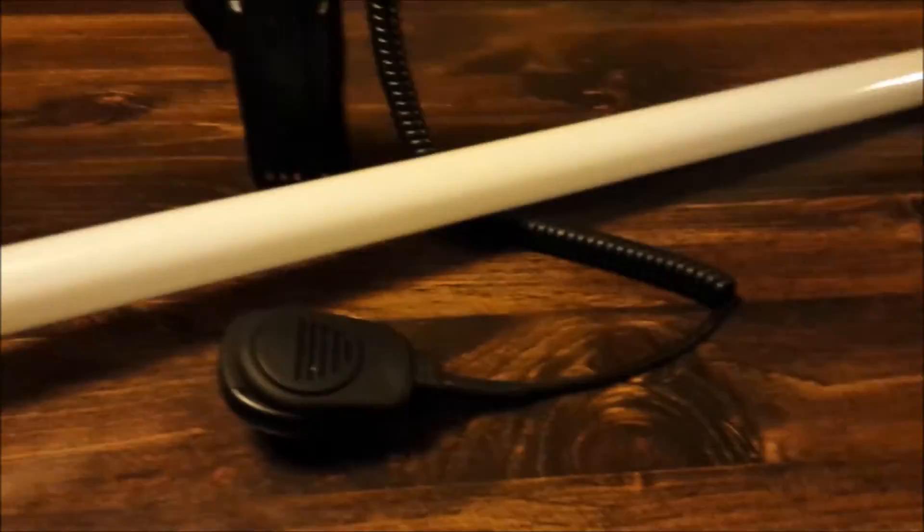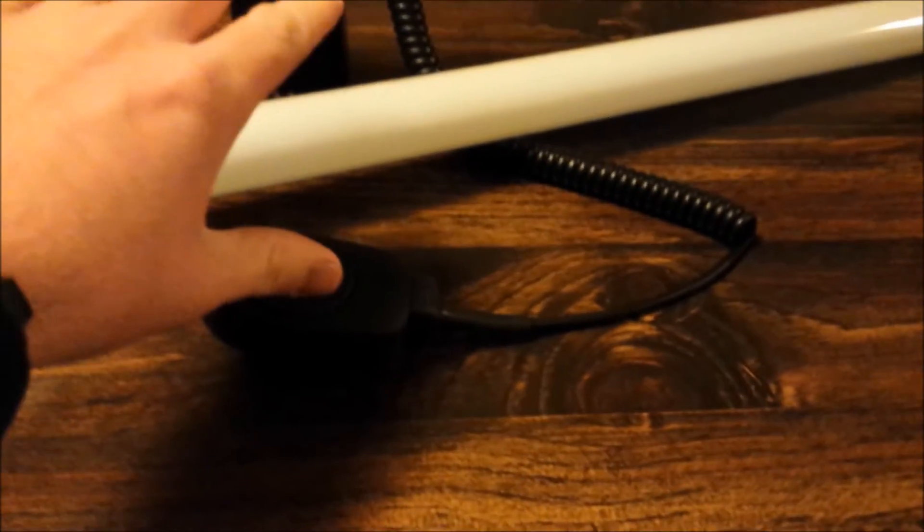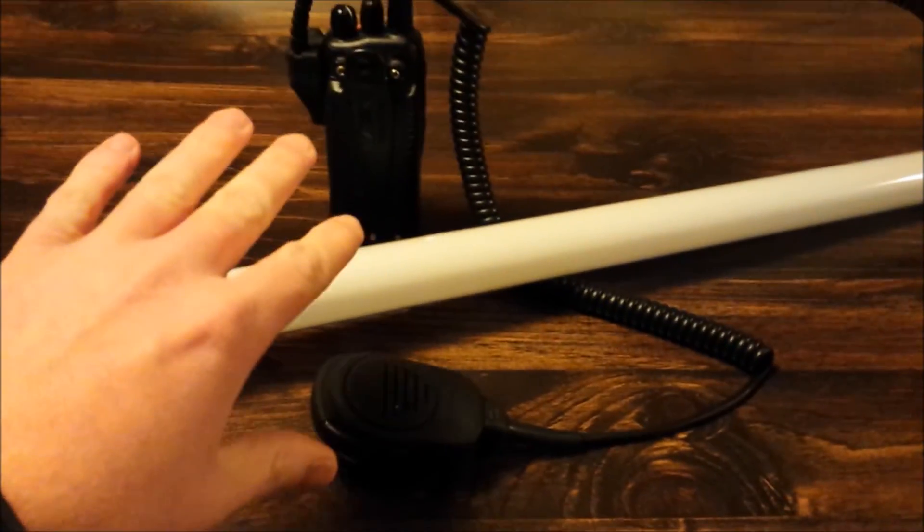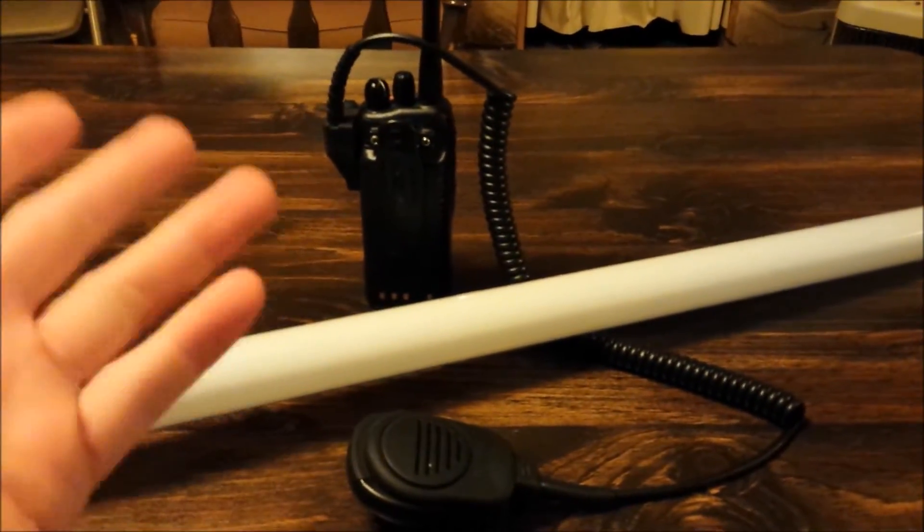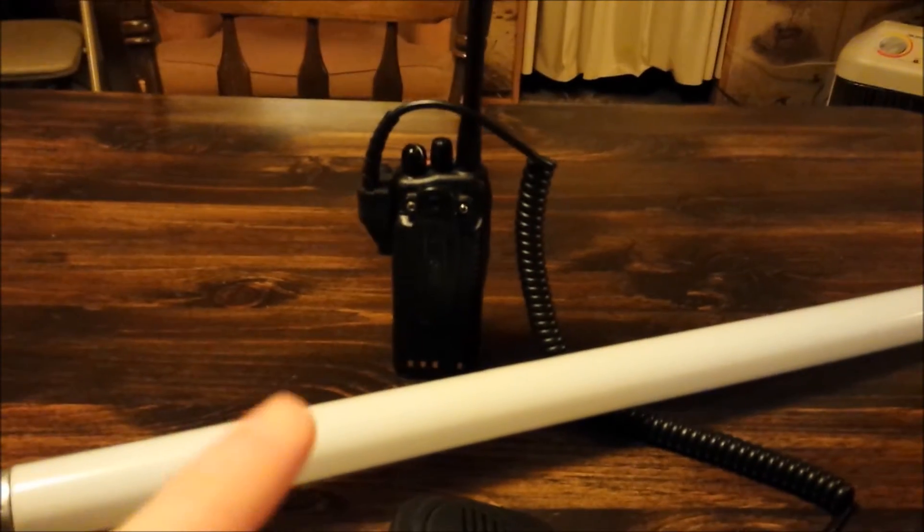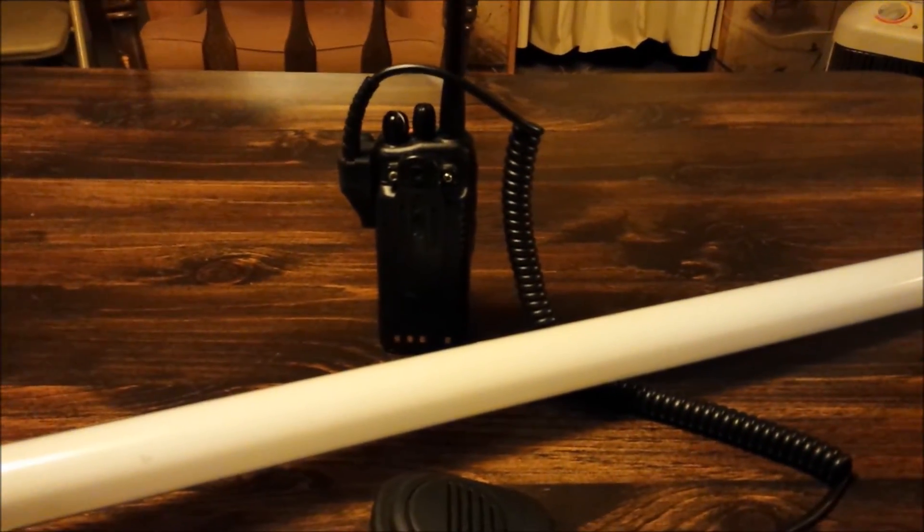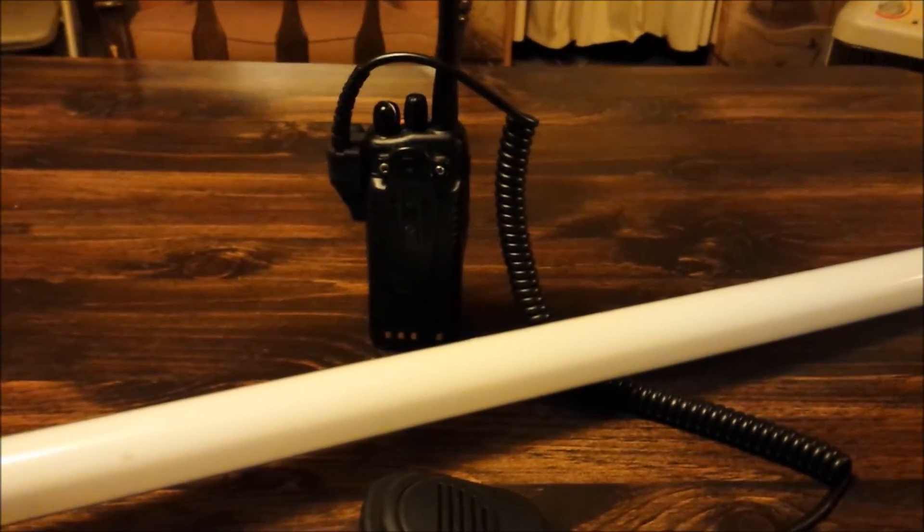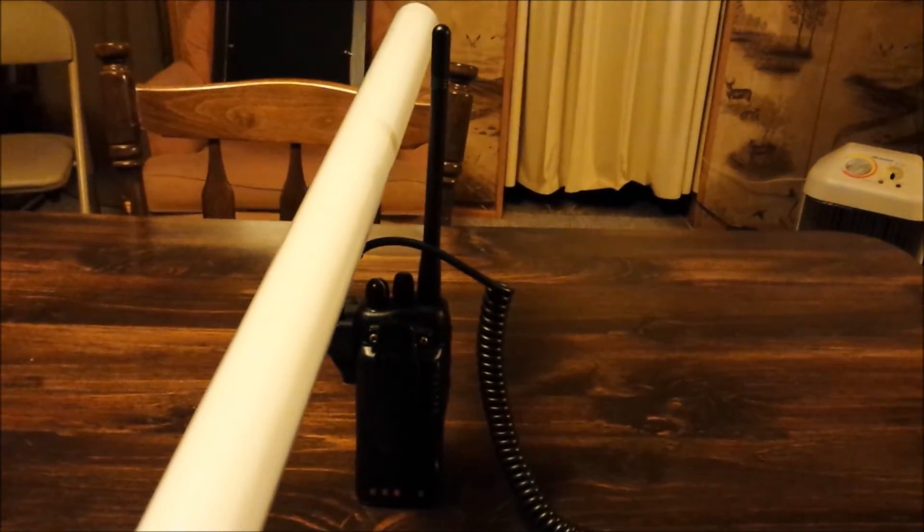You can do the same trick if you don't have a portable that has a pretty good output. You can use a CB antenna, like if you have a CB in your truck or whatever. Same thing happens. Just put the bulb up next to the antenna.